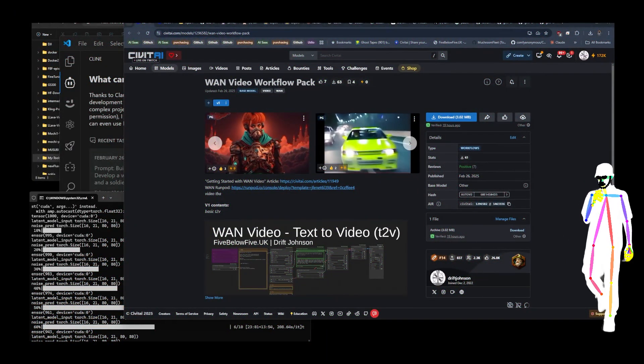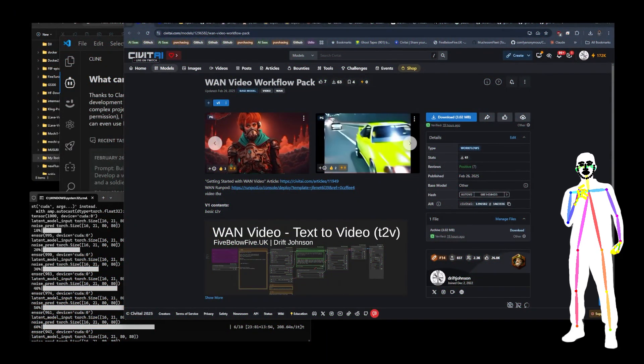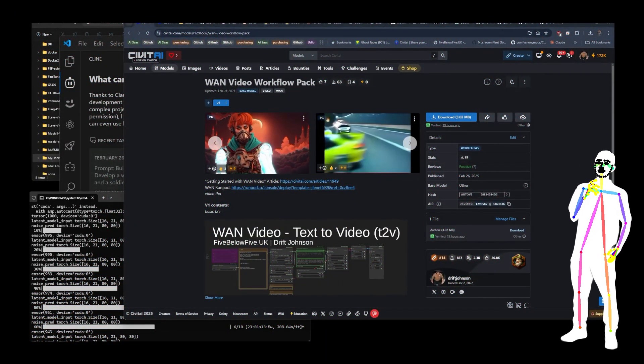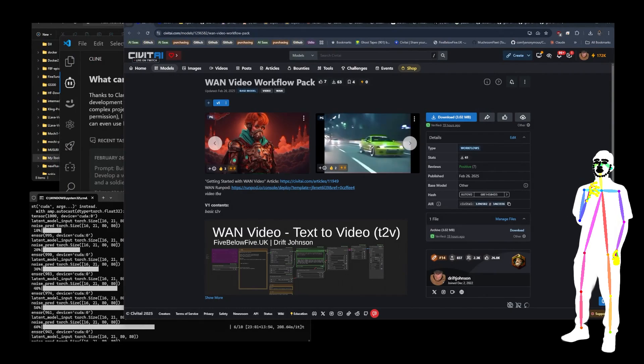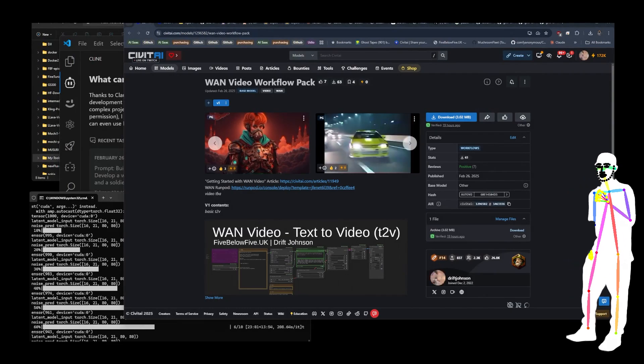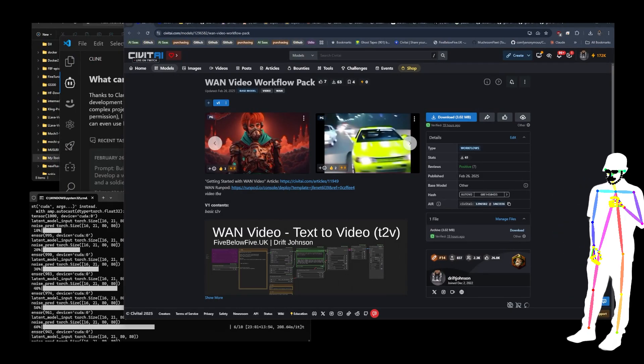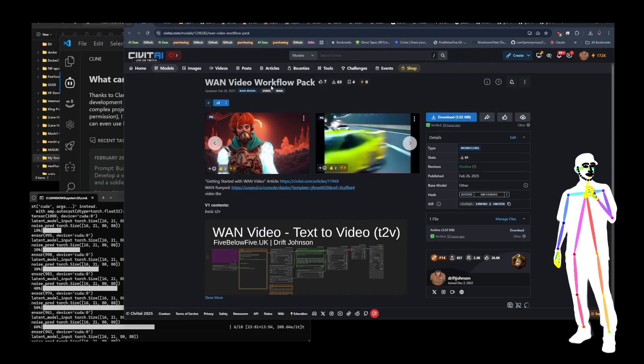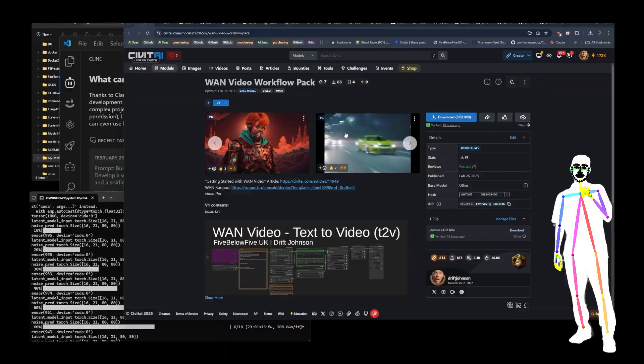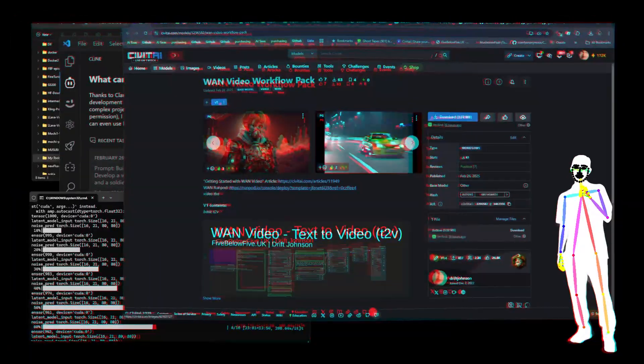Welcome back, everybody. Today I'm here to tell you all about my latest workflow pack for WAN video. You can find it over on Civit AI. We're looking at the page right now. If you don't want to miss my next video, hit that subscribe button because YouTube ain't going to tell you.